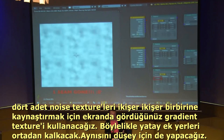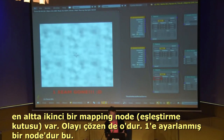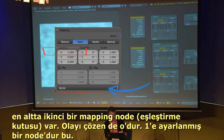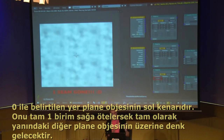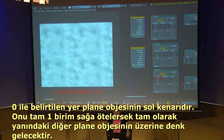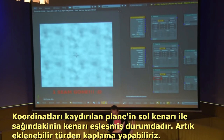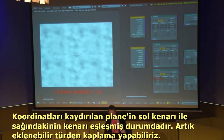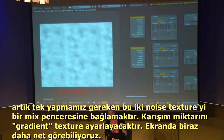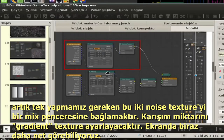The second mapping node at the bottom is key. The zero-to-one range represents the width of the plane — zero on the left, one on the right. When you shift the mapping node to one, it moves the noise tile all the way over so what's on one edge is exactly what's on the other edge. Then plug those two noise textures into a mix node driven by the gradient texture.